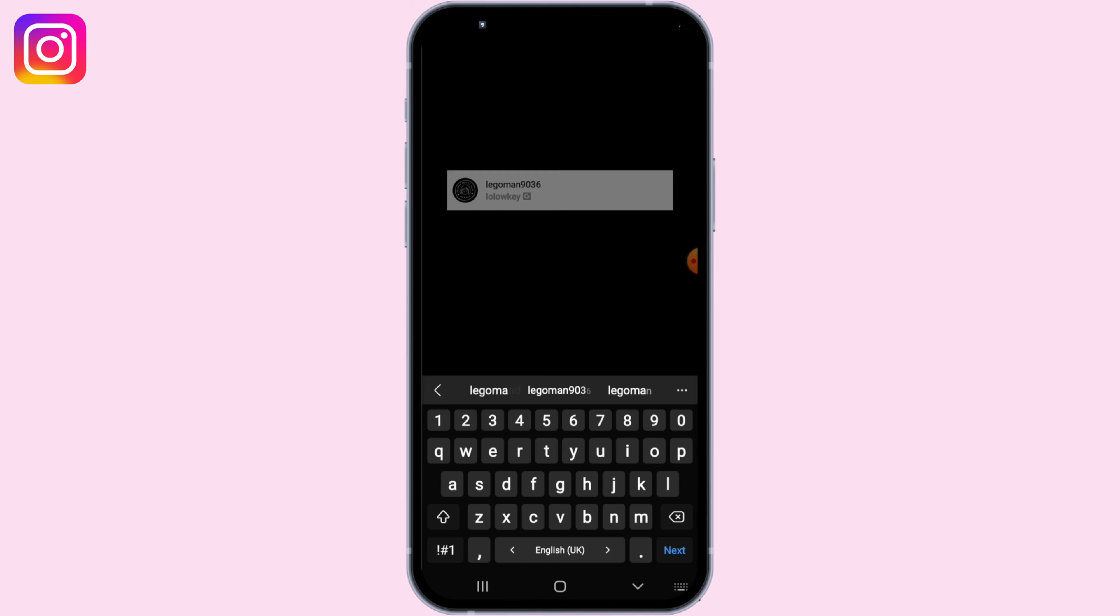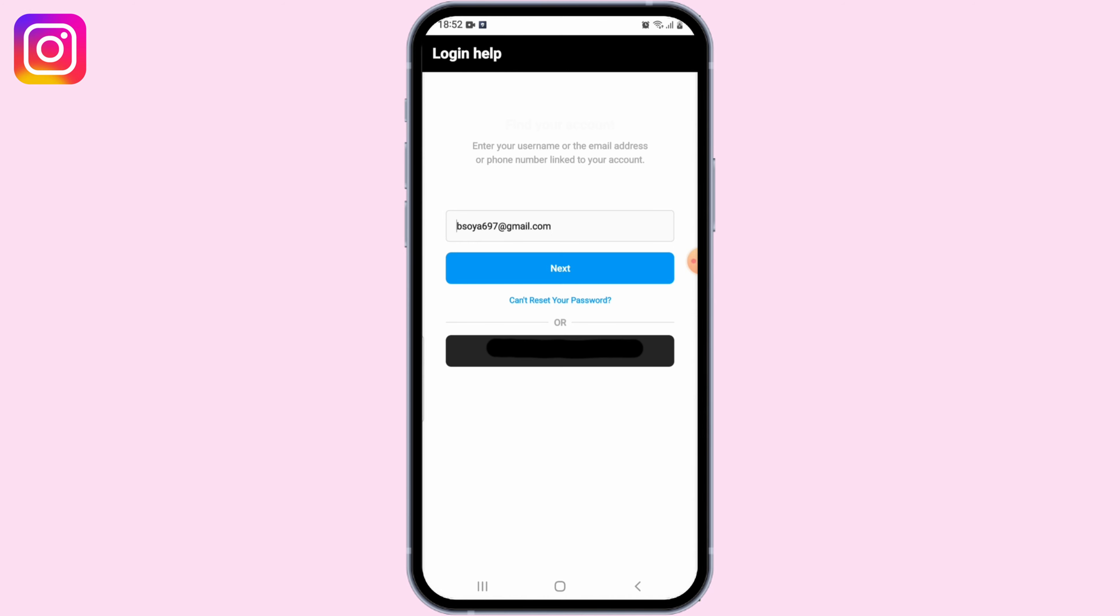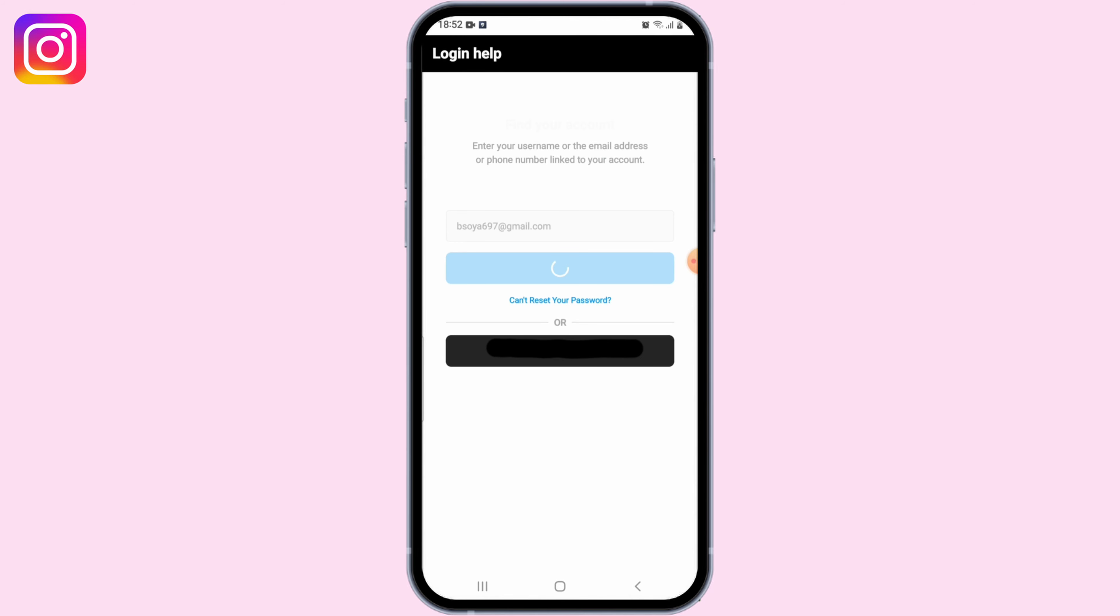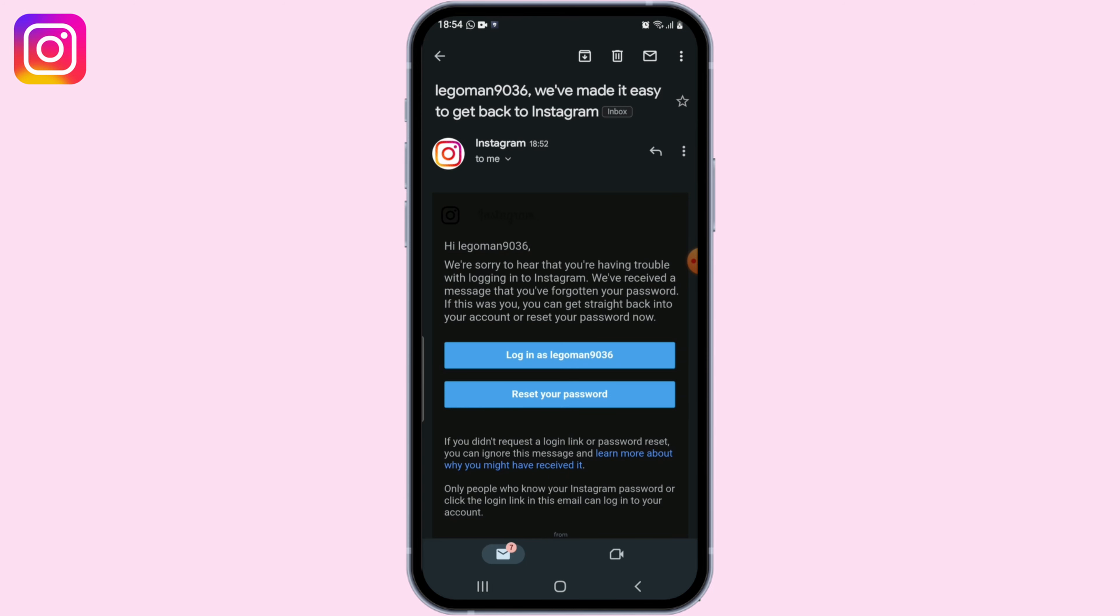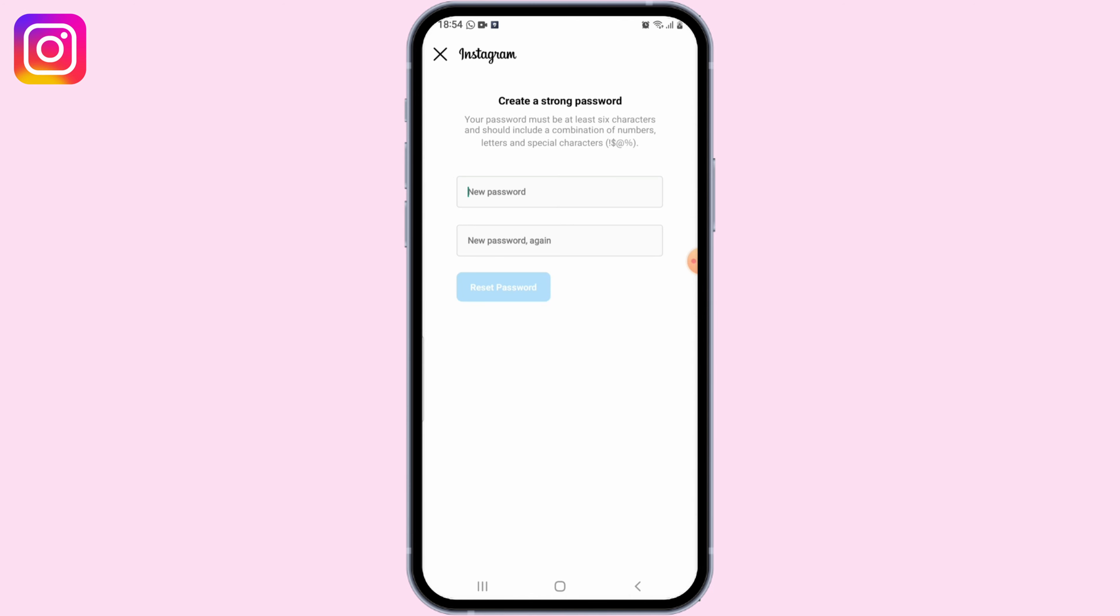Enter the email address that is associated with your account and tap on Next. A reset email will be sent to your email. Open up your mailbox, click on the Reset Password button, and from here you can simply enter your new password.